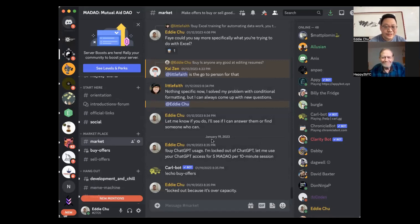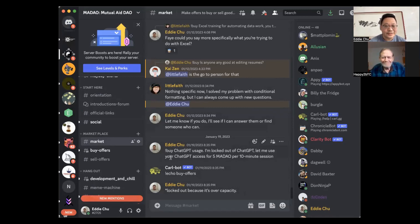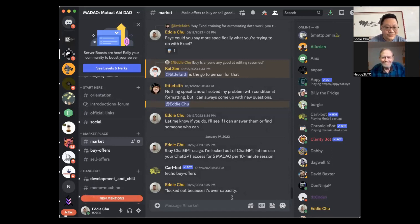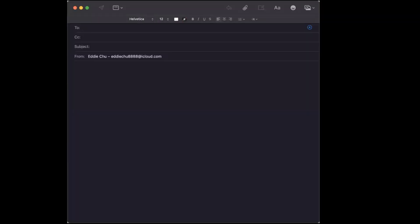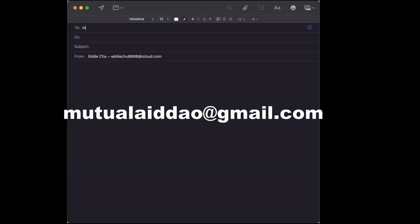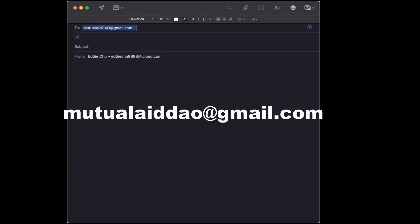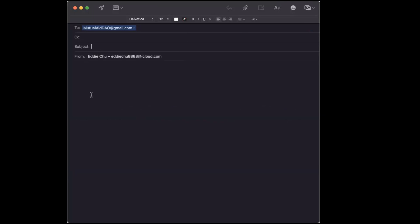The first thing that you need to do is to sign up to get on the ledger to officially be a MayDAO member. And to do that it's very simple, all you have to do is send an email to Mutual Aid DAO at gmail.com.